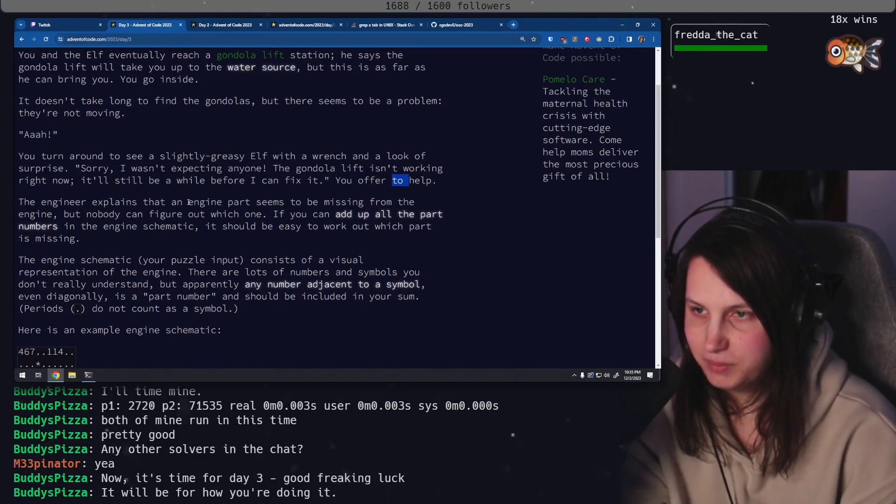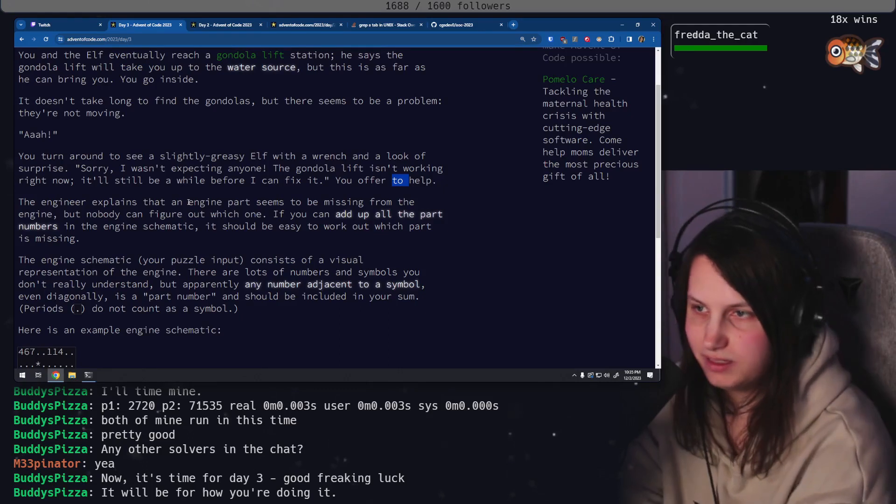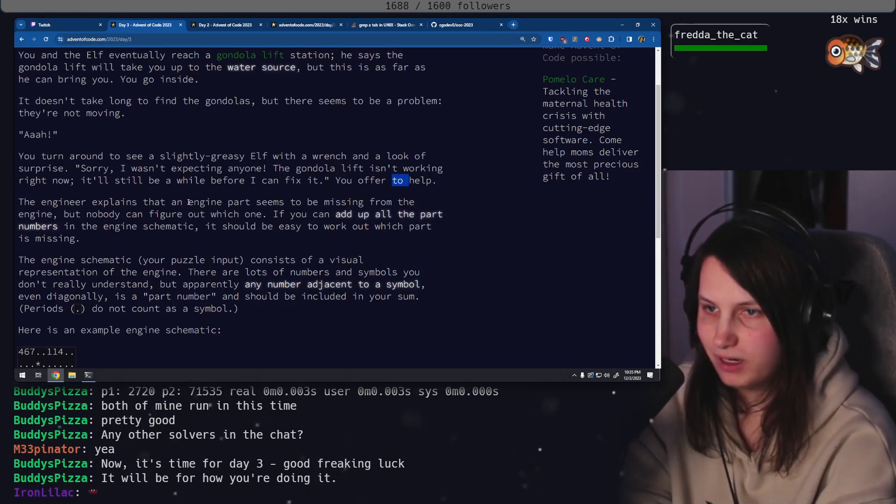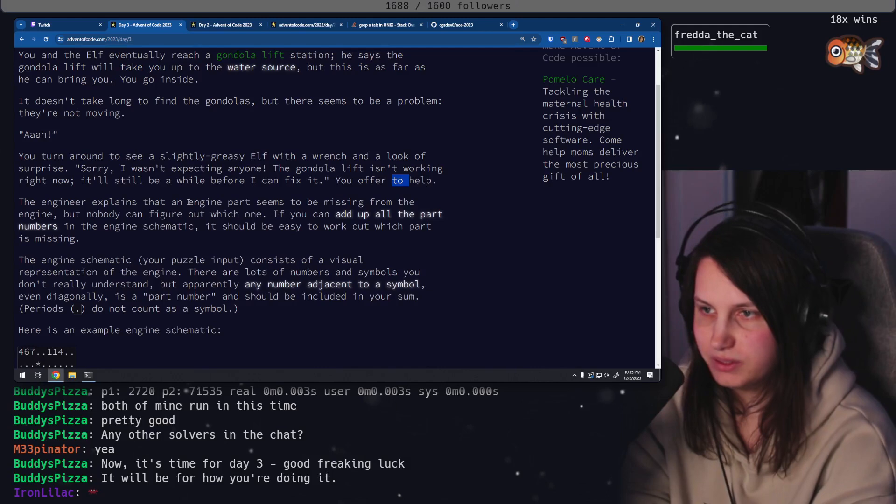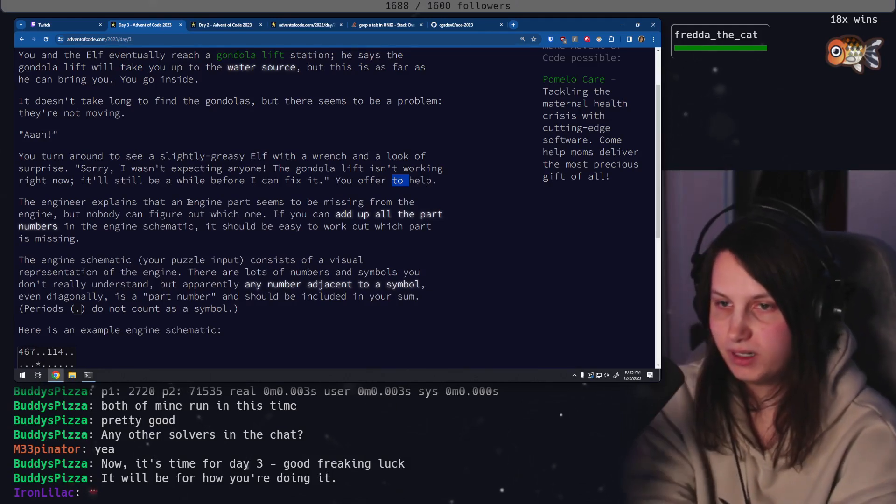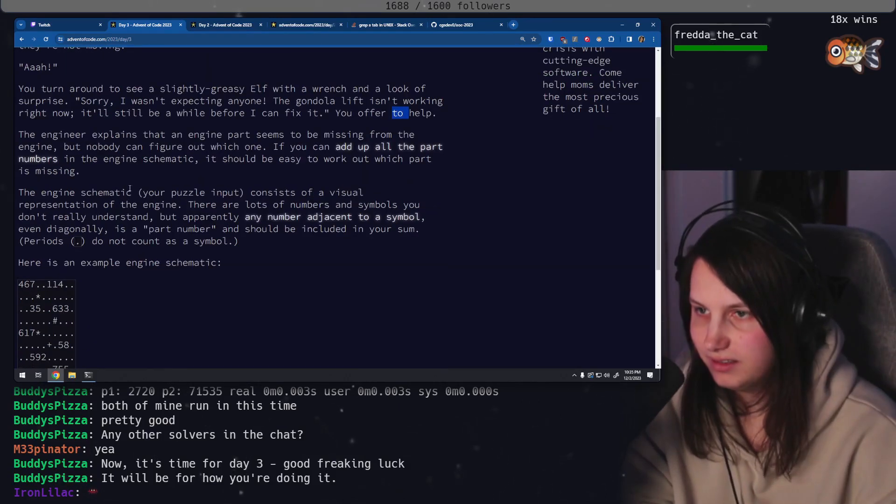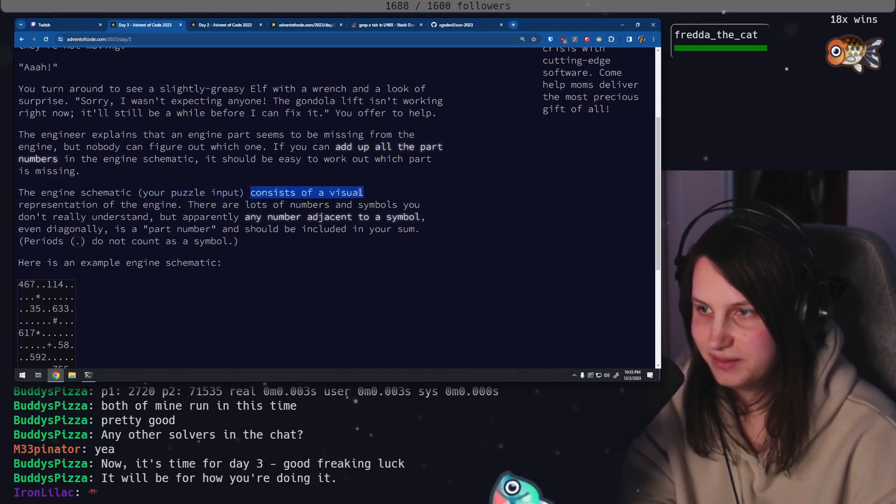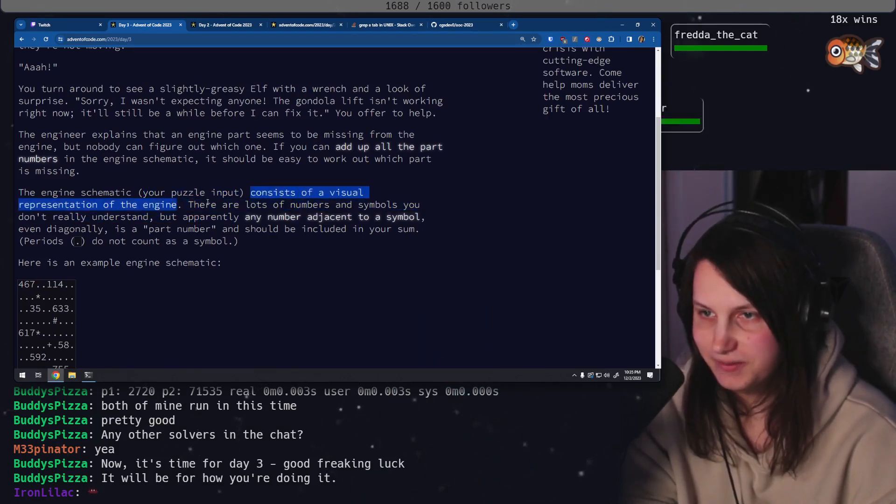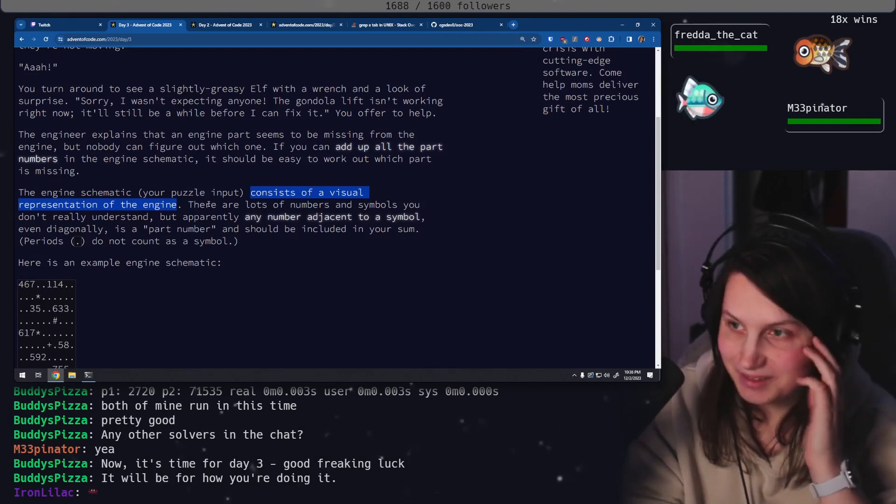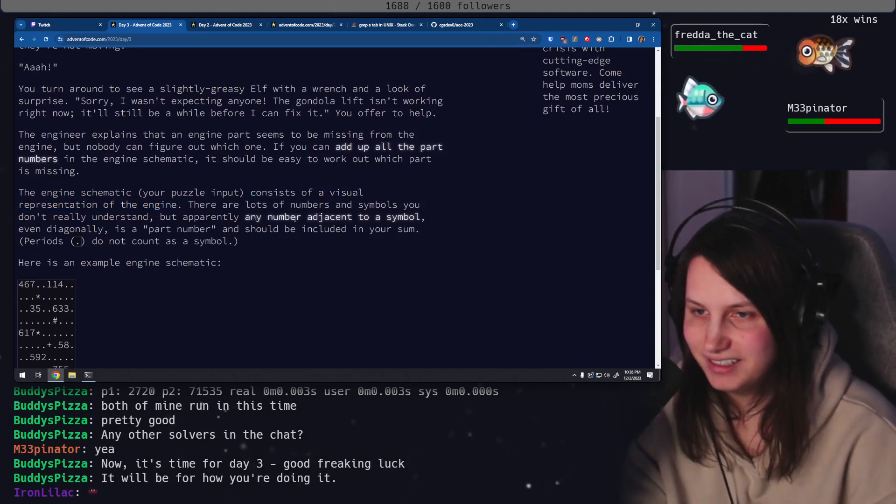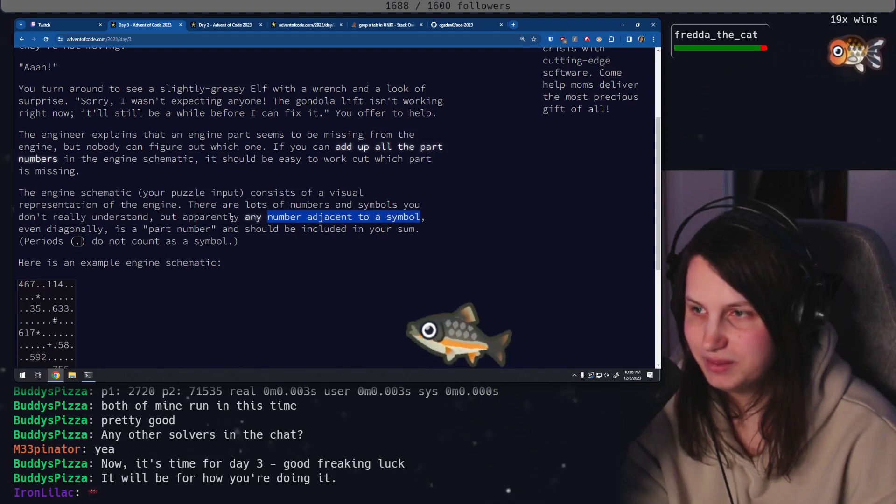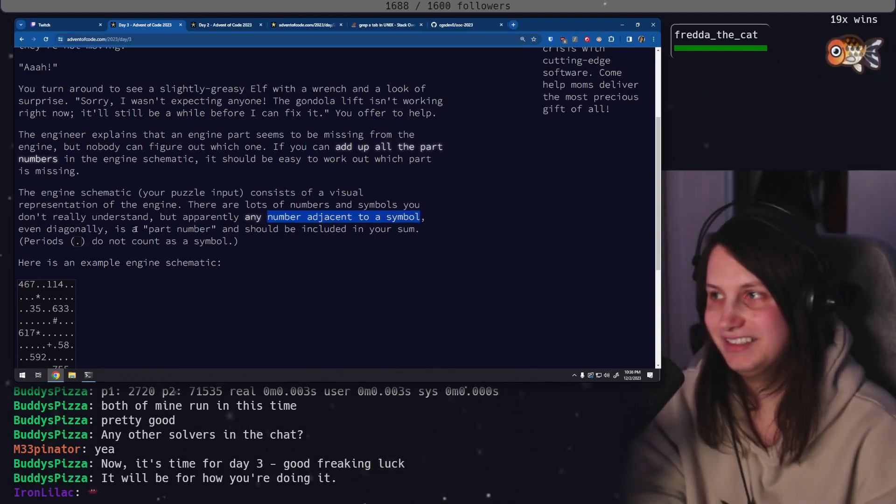The engineer explains that an engine part seems to be missing from the engine but nobody can figure out which one. If you can add up all the part numbers in the engine schematic, it should be easy to work out which part is missing. The engine schematic, your puzzle input, consists of a visual representation of the engine. There are a lot of numbers and symbols and you don't really understand, but apparently any number adjacent to a symbol, even diagonally...